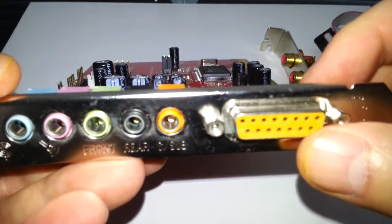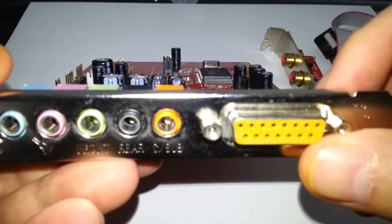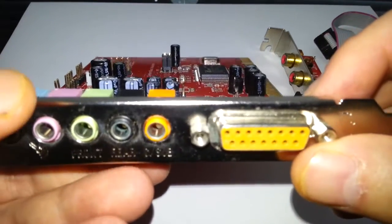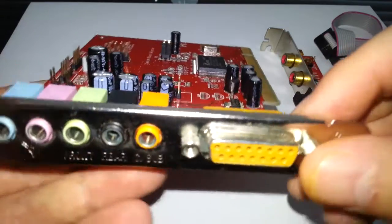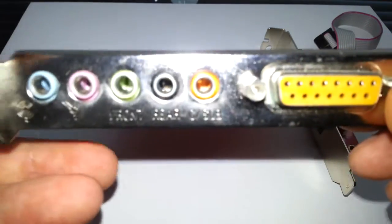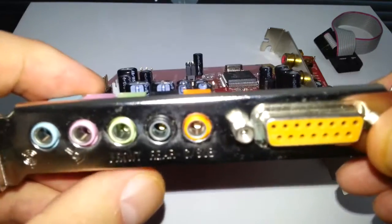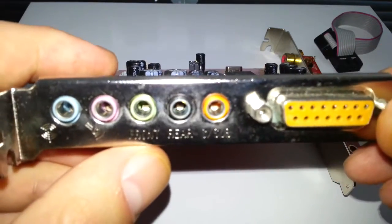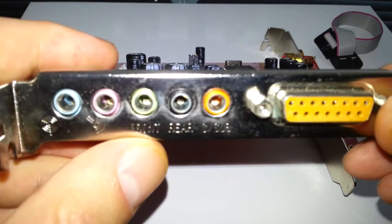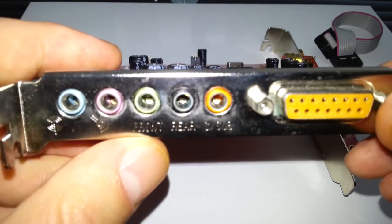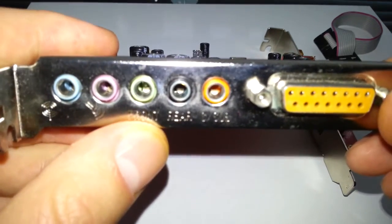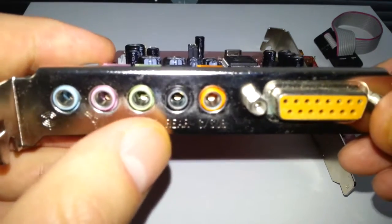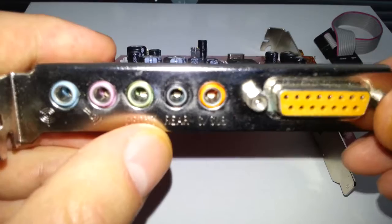So you can see here it's got the old MIDI game port, joystick port. On here we can see them labeled quite clearly. So that's the front speaker, obviously you can tell by the colors as well.